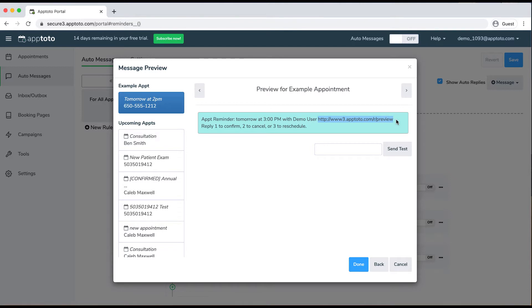We include a link within the message. The client can actually click on this link to add that appointment to their calendar. They could also confirm, cancel, or reschedule that appointment through that link as well. The client could also confirm, cancel, or reschedule by simply replying with 1, 2, or 3 to that message.